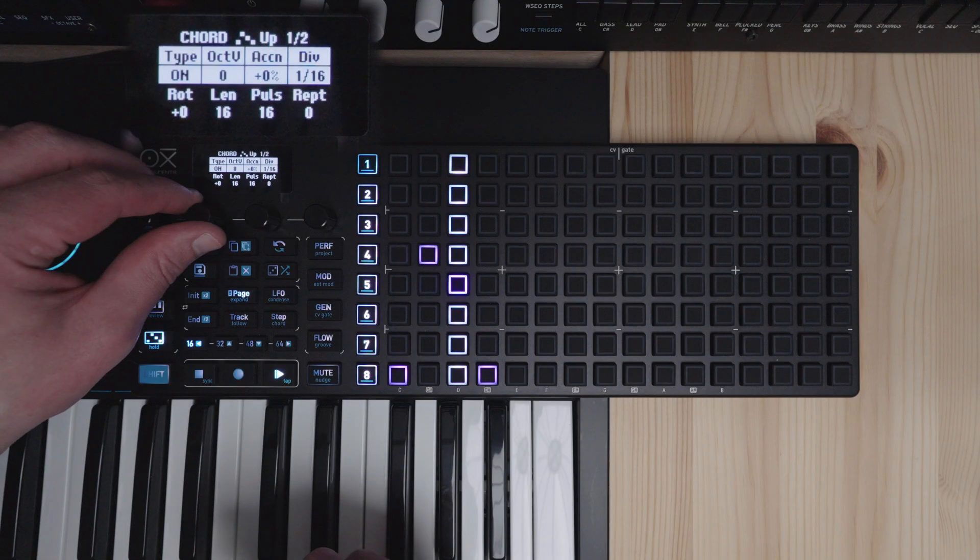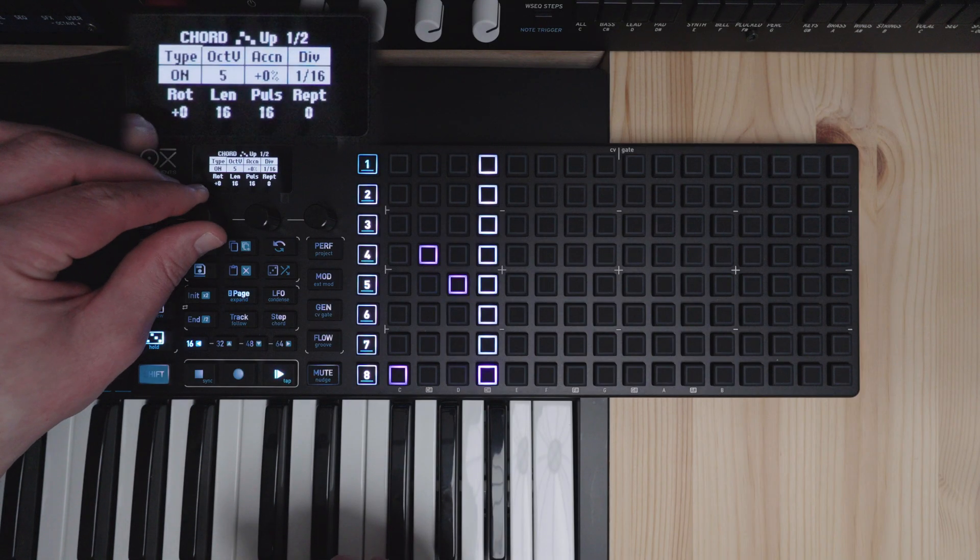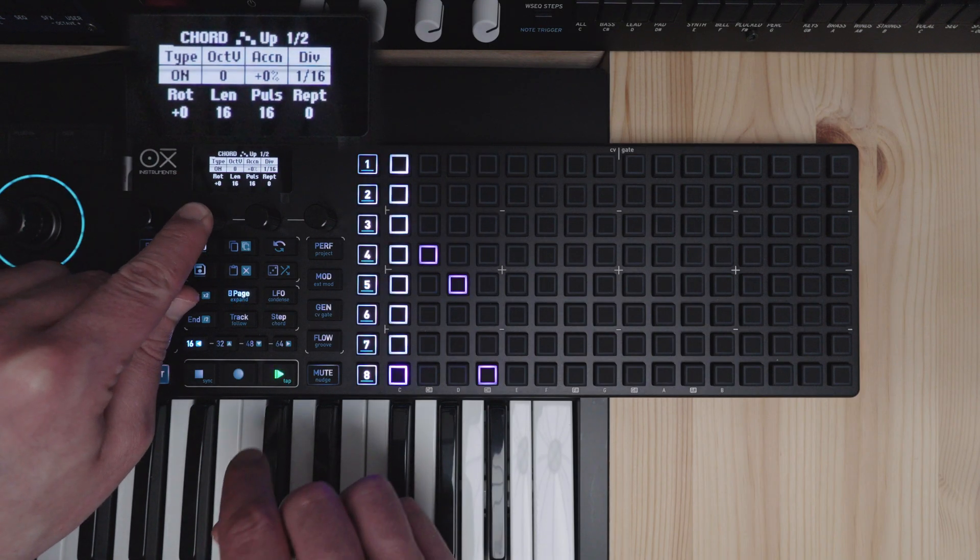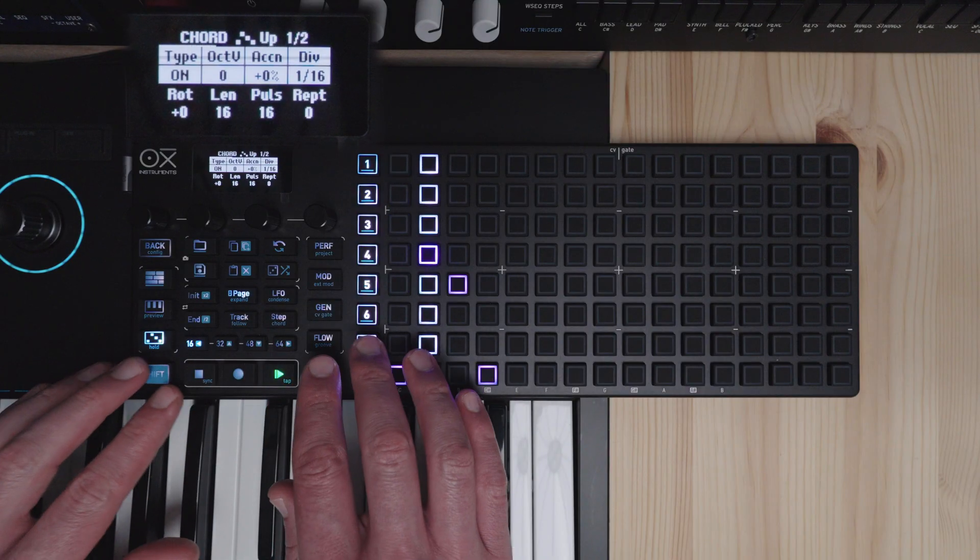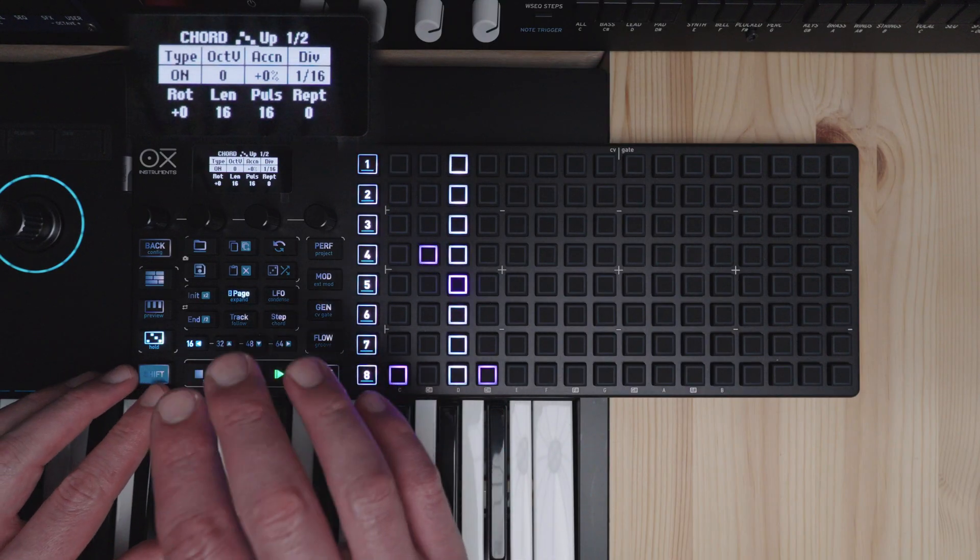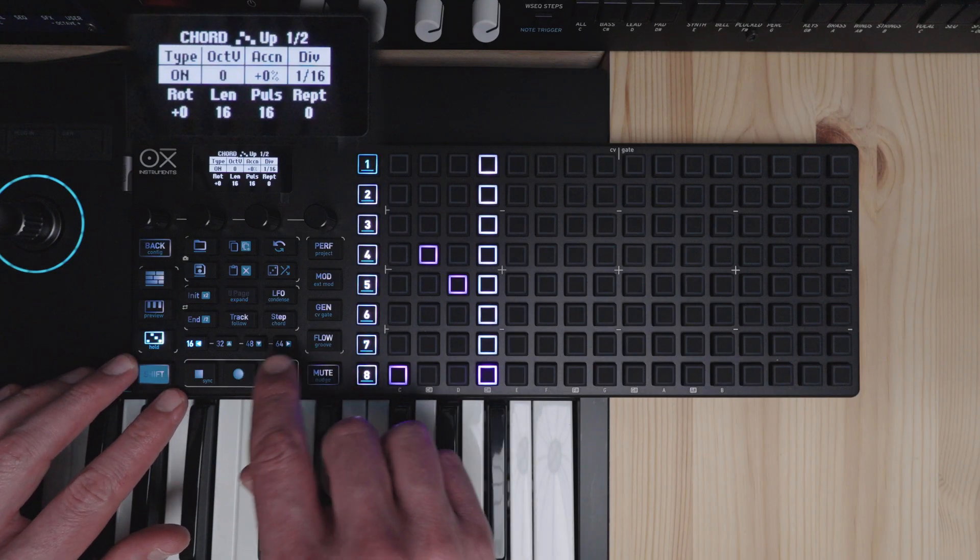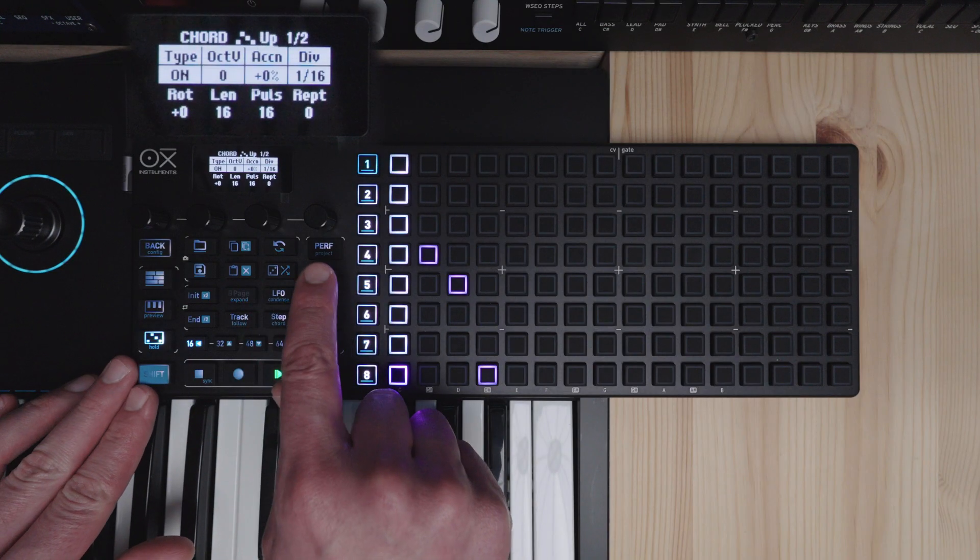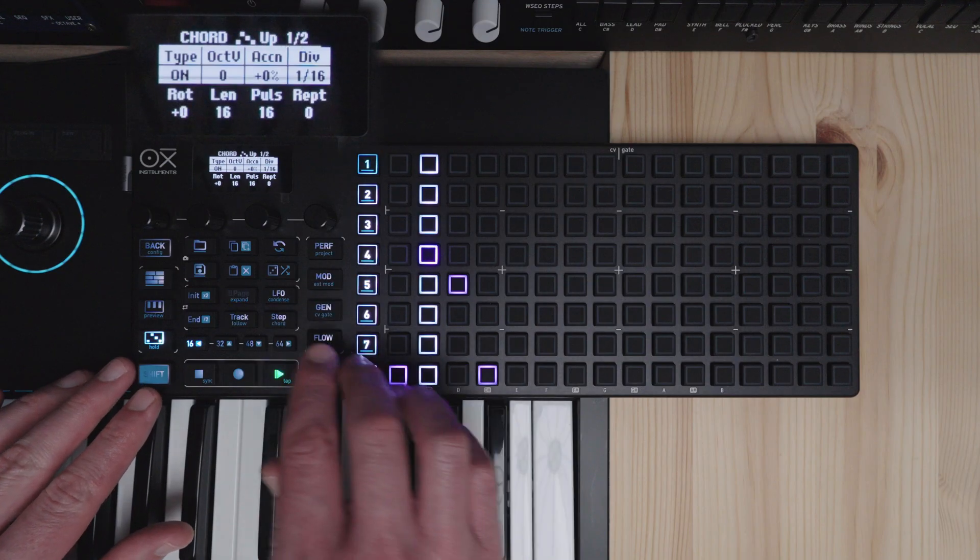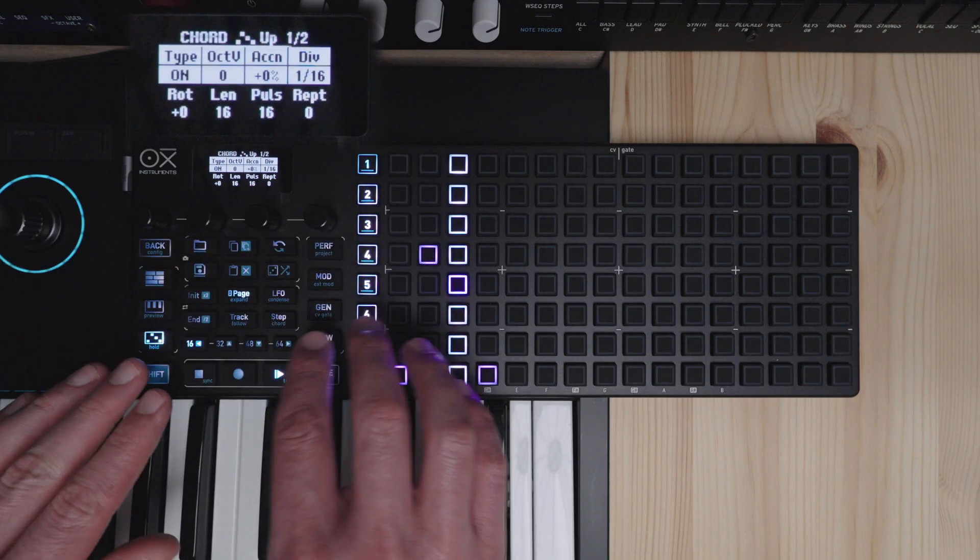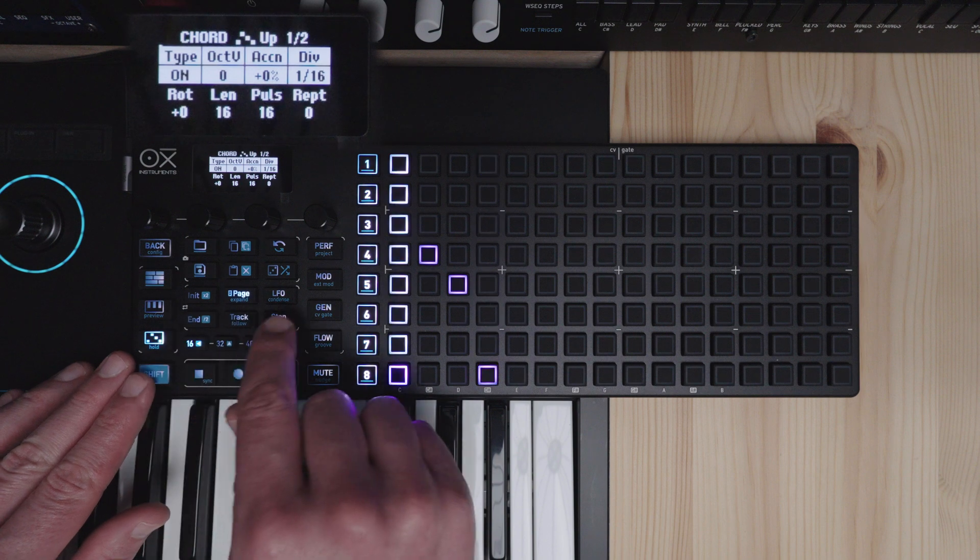So now it's using the chords we have on the grid as the source for the arpeggiator. And you get the same settings as for the poly arpeggiator here. Now we'll look at the modulation options in the arpeggiator. Basically you can use the LFO or the modulation lane or external modulation to modulate almost any parameter in the arpeggiators.